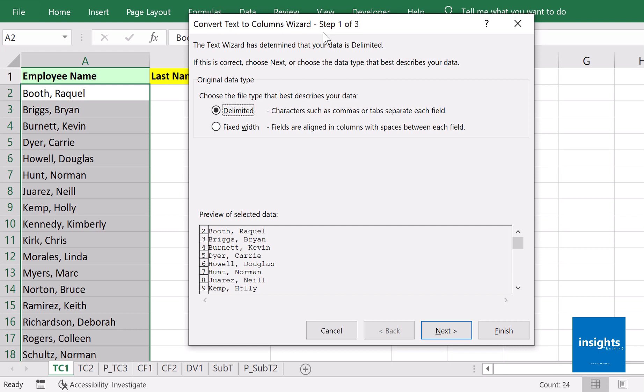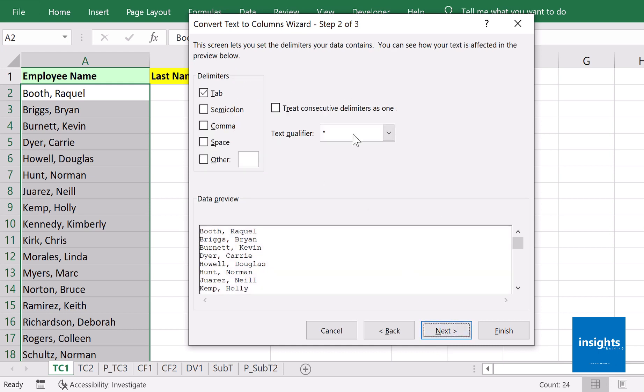What we need here is Delimited because we have last name and first name separated by a comma, so we'll go for Delimited. Then click Next.